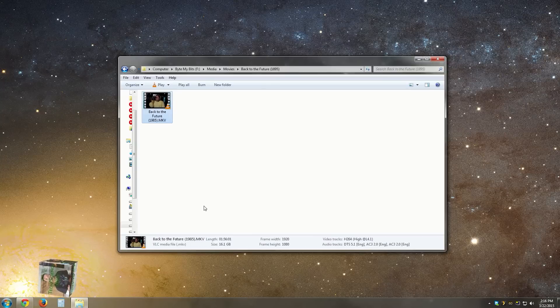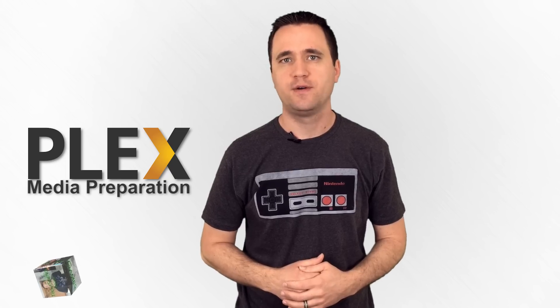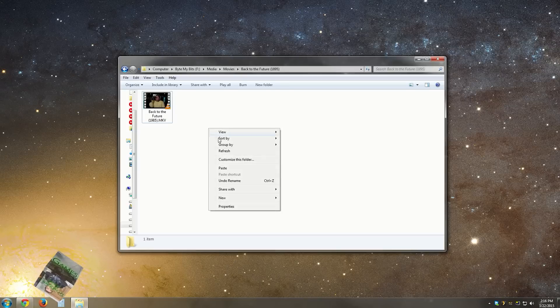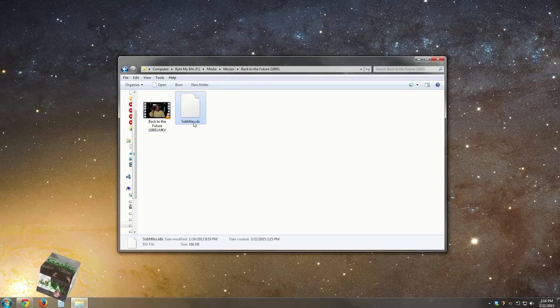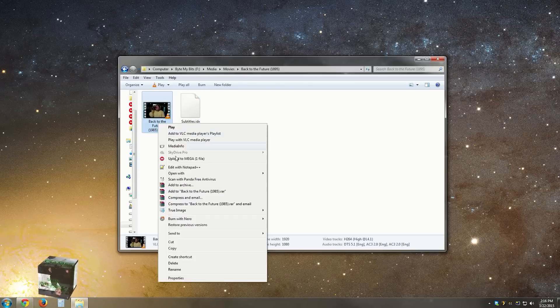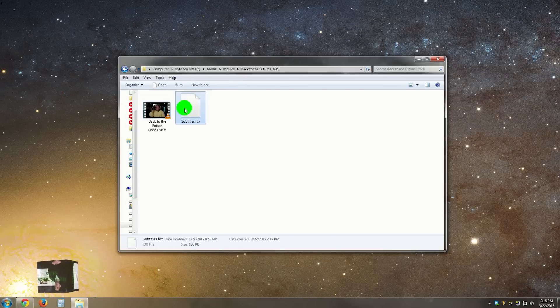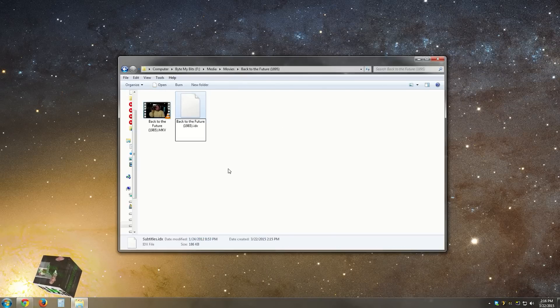We can't forget about the subtitle file though. Copy the file name of your video minus the extension and rename the subtitle file to match. This will make sure that Plex knows to use it.